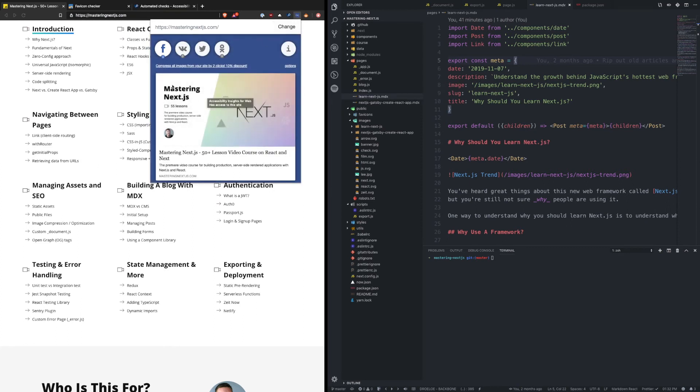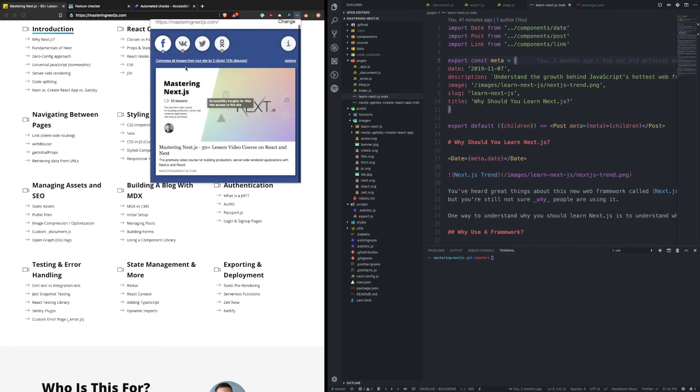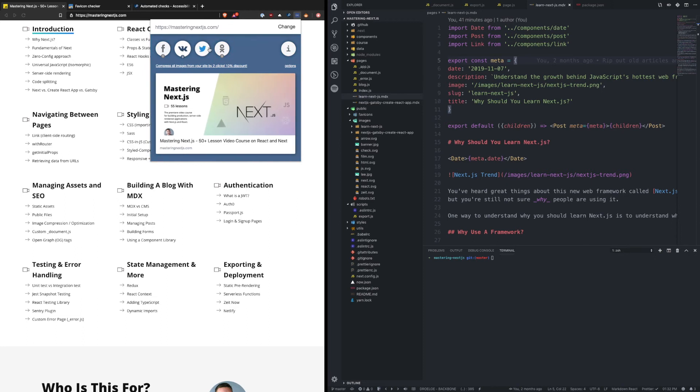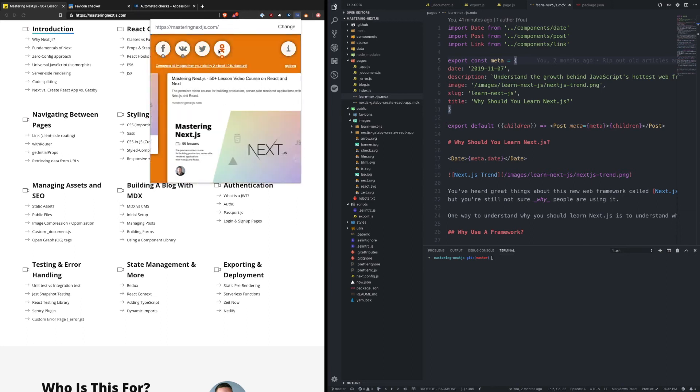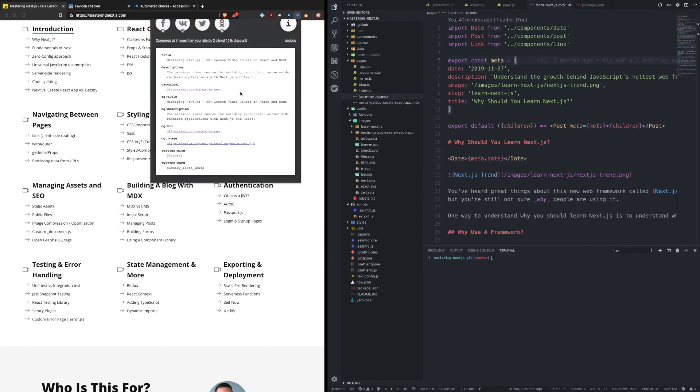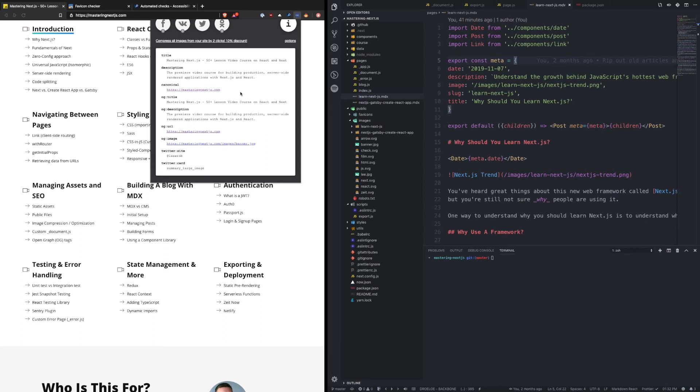So it shows you Facebook, it shows you Twitter, a couple others, and then it also shows you just the raw tags that it parses on the page. So I'd recommend downloading this if you want to get a little more insight into how your meta tags, open graph tags, are being parsed on your page.